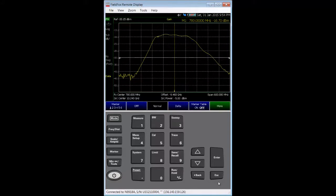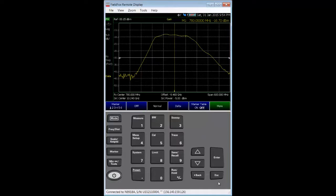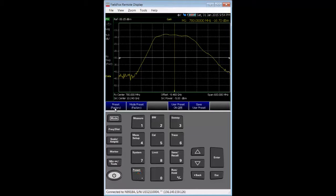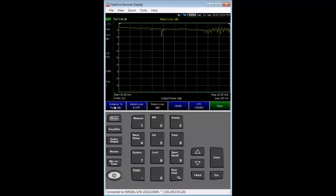Before beginning any measurement, it's a good idea to preset the instrument to get it into a known state. So I poke the preset hard key, followed by the preset factory soft key. Now the instrument presets.